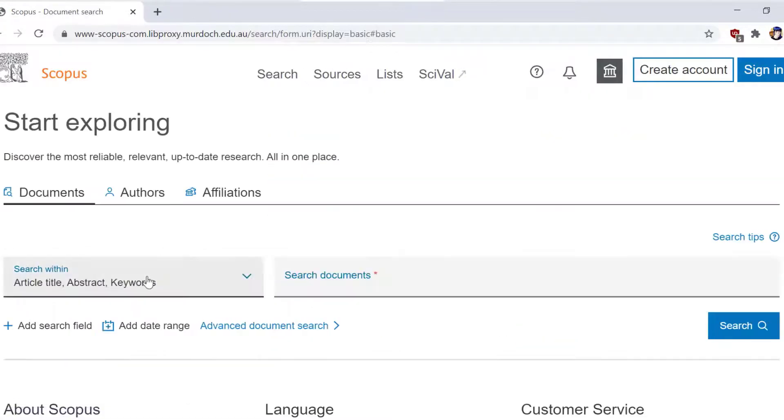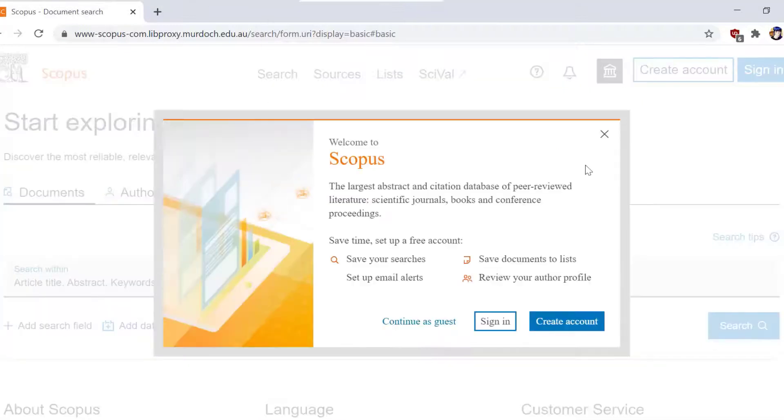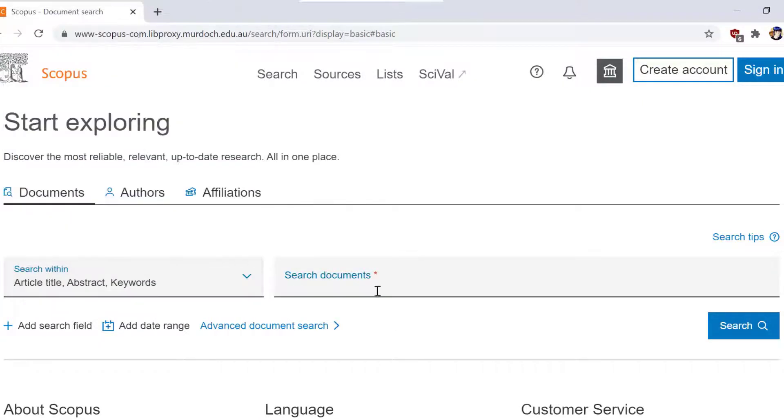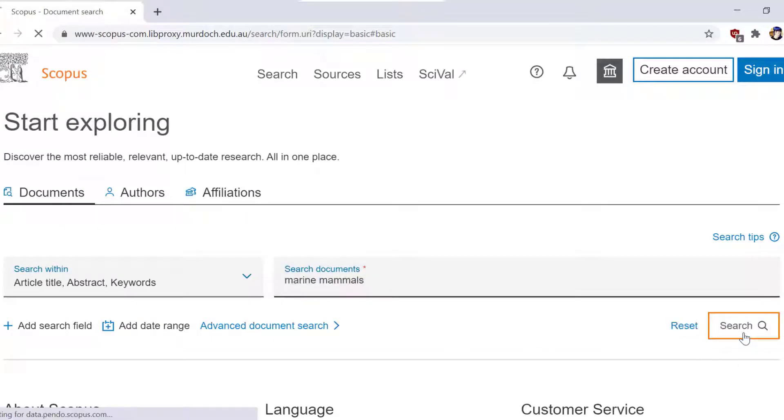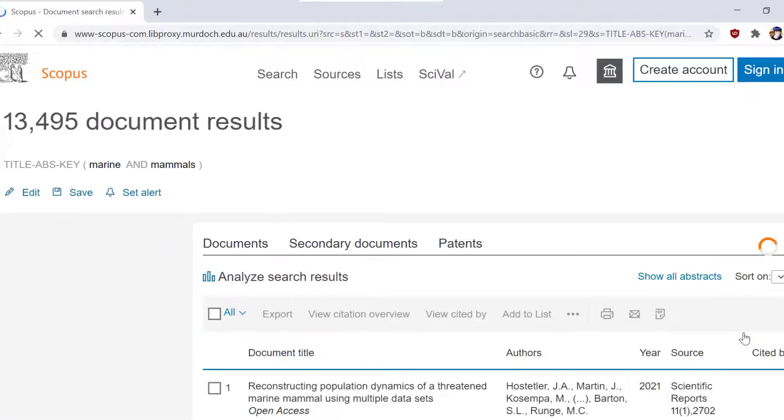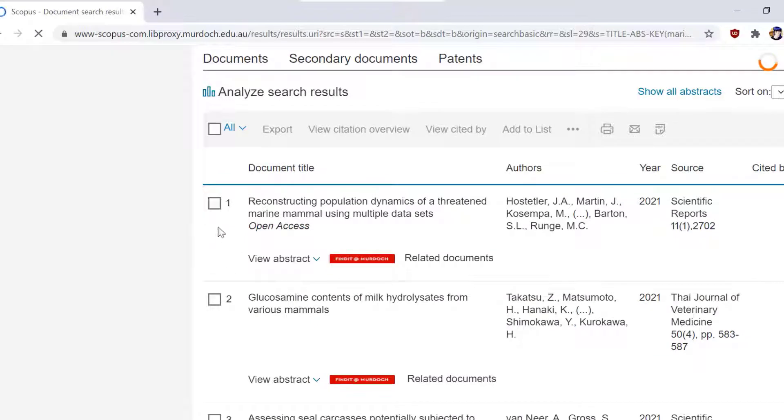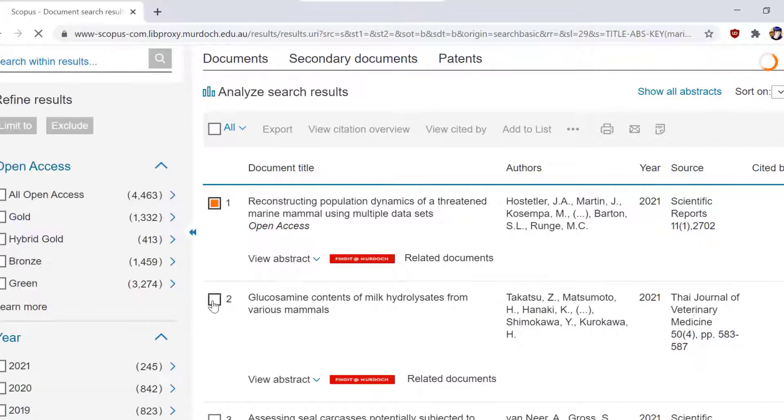For this example, we will be using the Scopus database. To export citations from Scopus into your EndNote library, mark the results that you like and click export just above the results list.